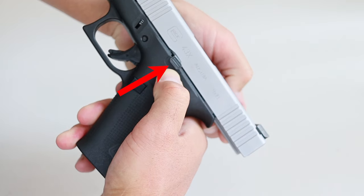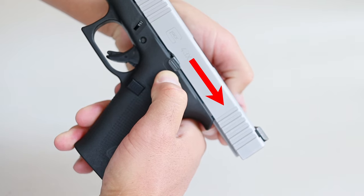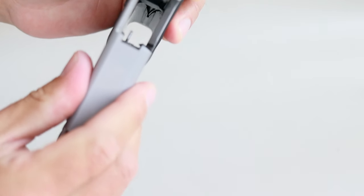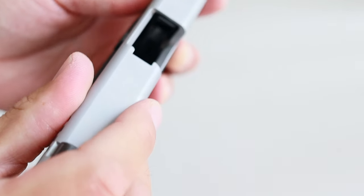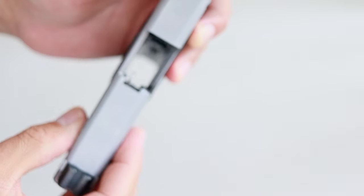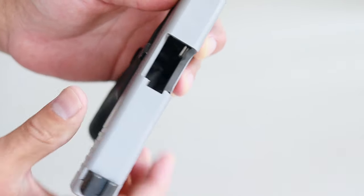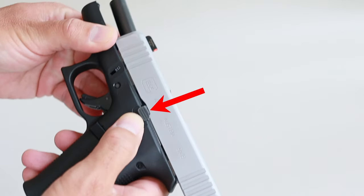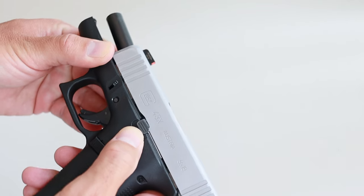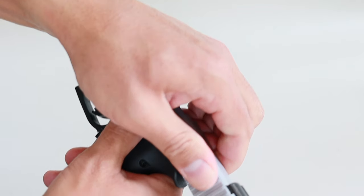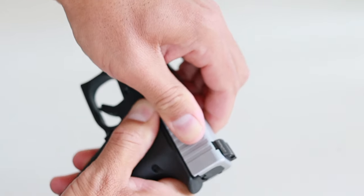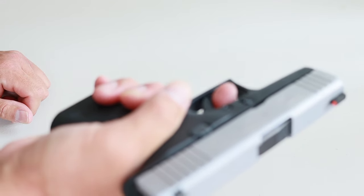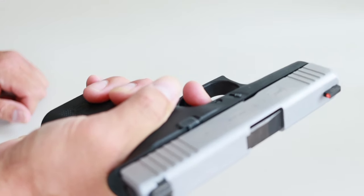Push the slide stop lever up to hold the slide back. Now visually and physically inspect the chamber to make sure it's empty. Press the slide lock downward and let the slide go back to the original position.